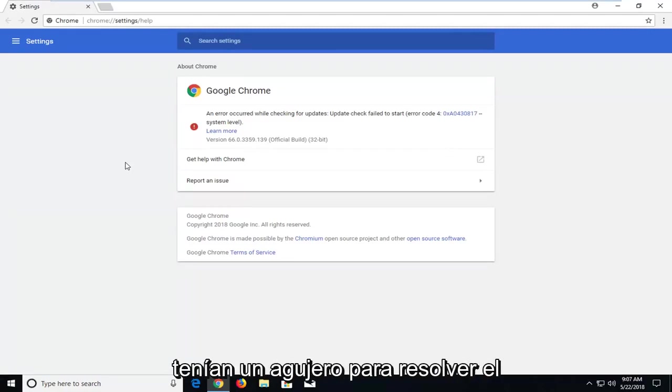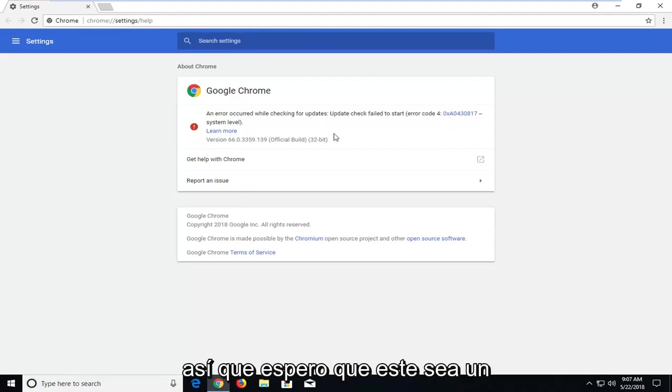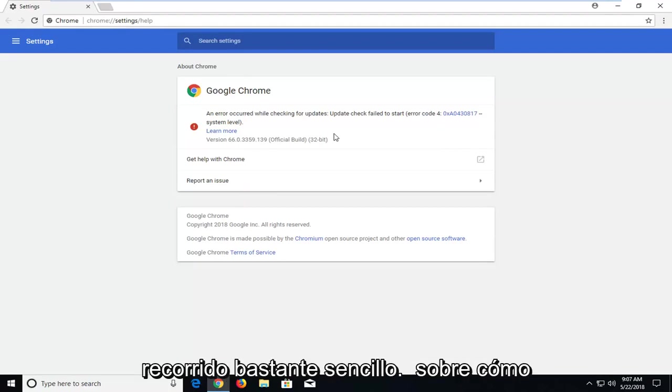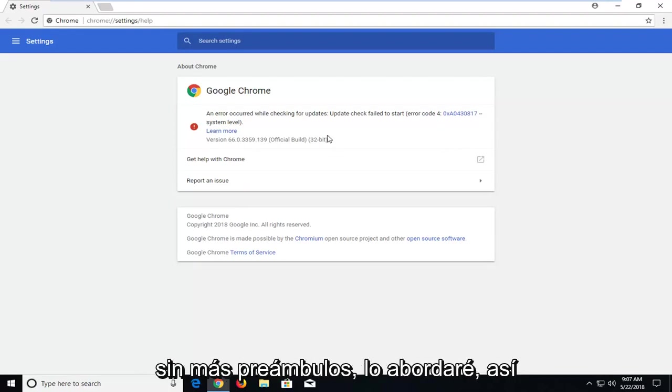In today's tutorial I'm going to show you guys how to hopefully resolve if you're getting a Google Chrome error here, error code 4, system level. So hopefully this should be a pretty straightforward tutorial on how to resolve this issue for you guys. And without further ado, let's jump right into it.